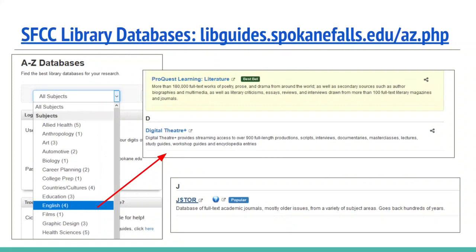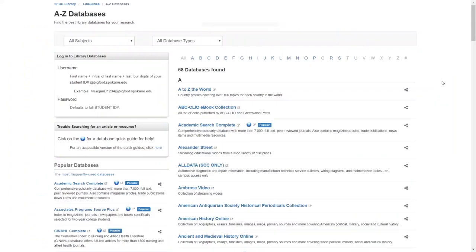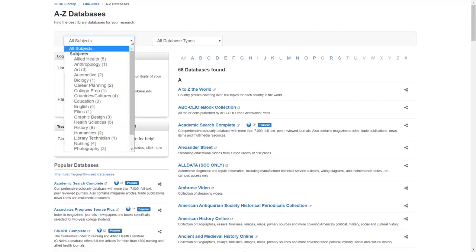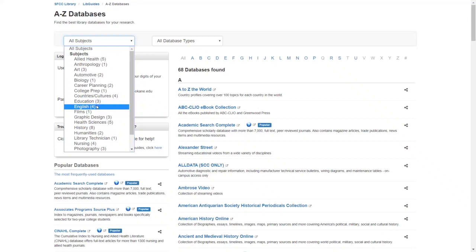When doing this type of research, you're going to want to go to the library database website, which is listed above here. And there's a number of different ways you can search using the library database page. Databases can be arranged by subject area. So if I go ahead and click on the left hand side here, and then scroll down to English, it will pull up only those databases related to an English perspective.